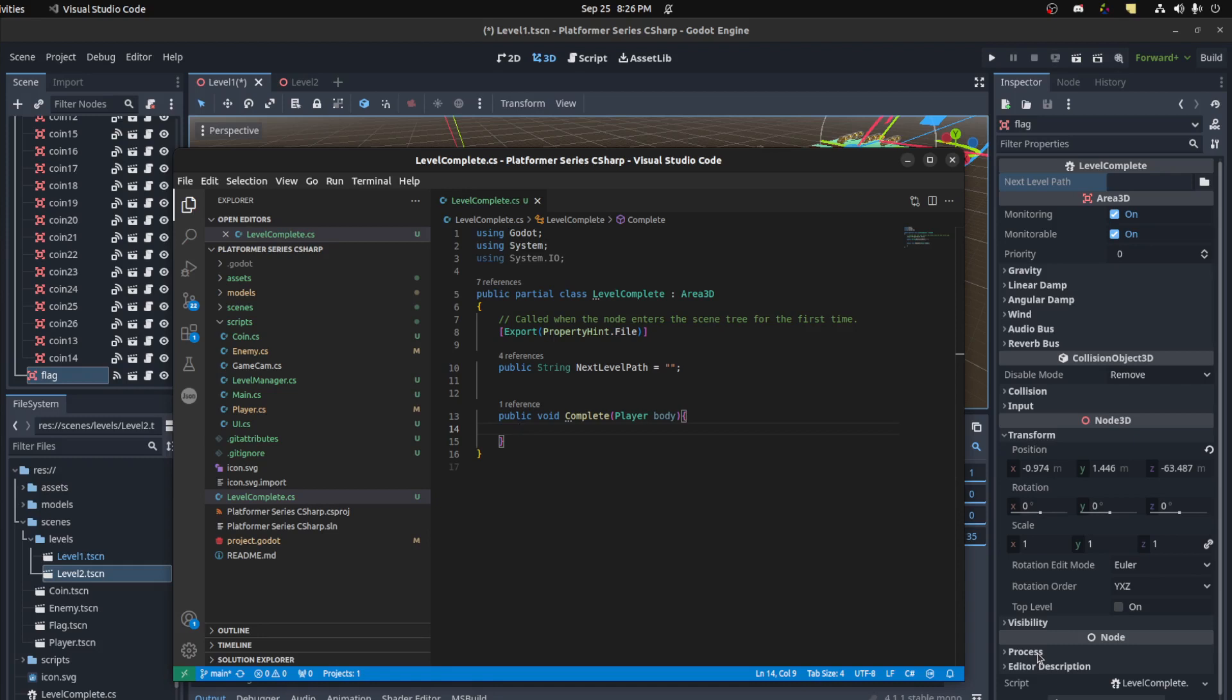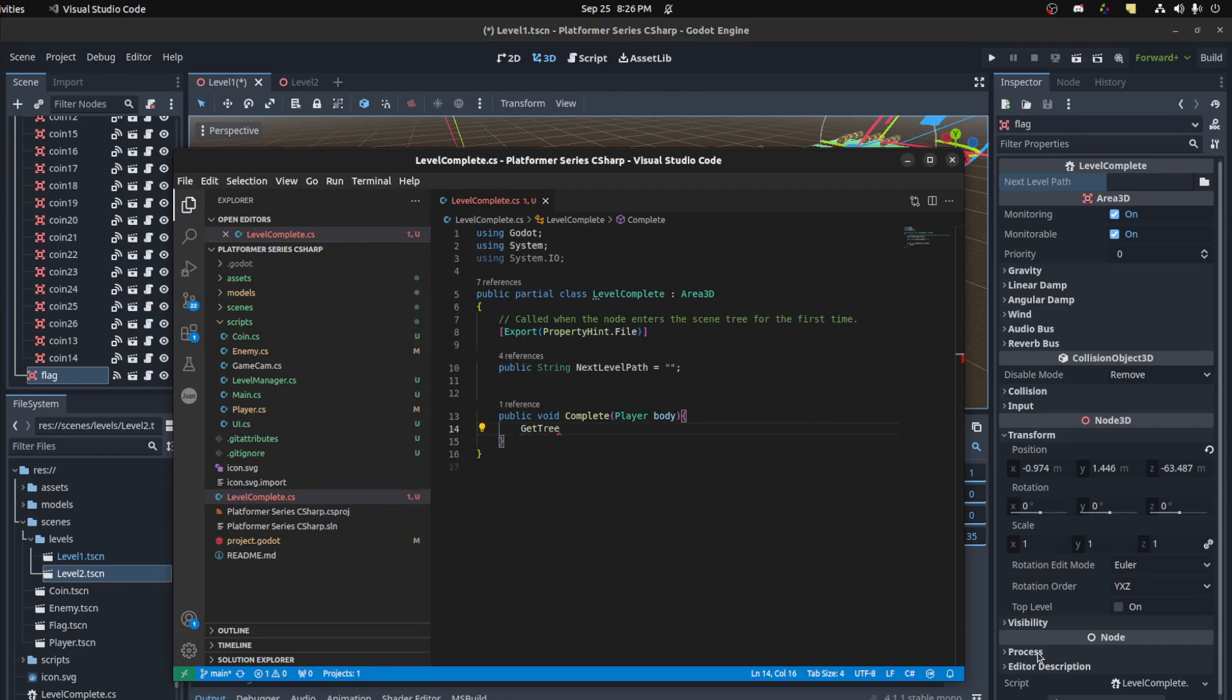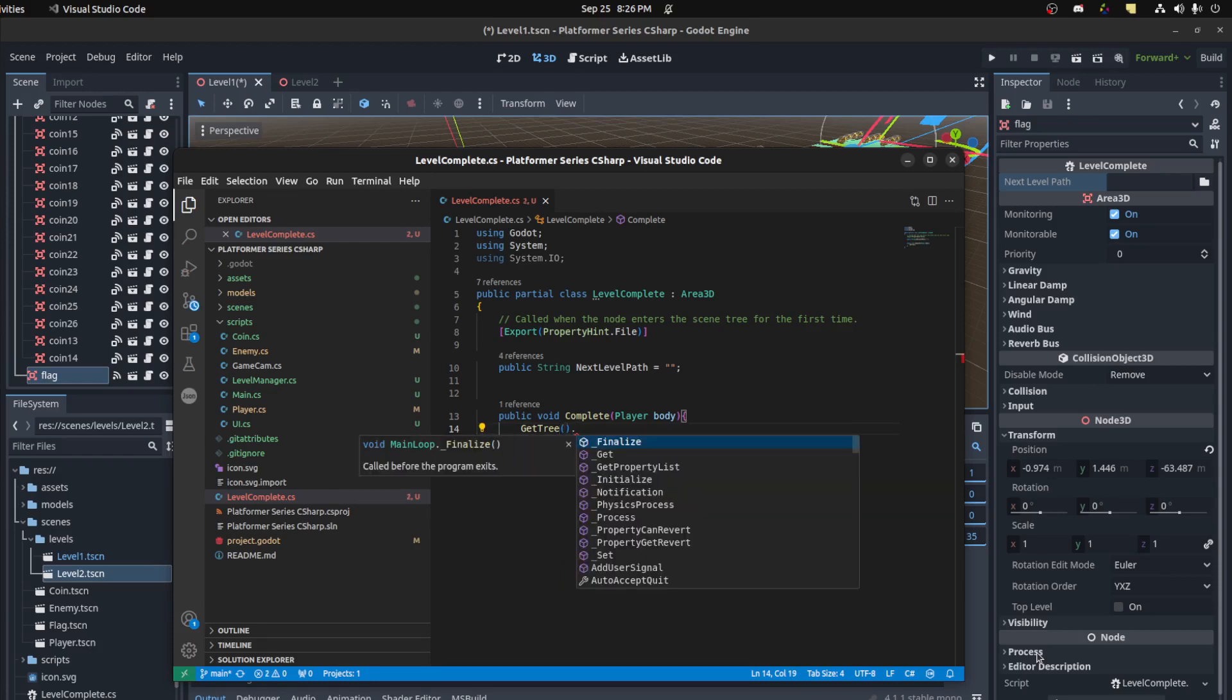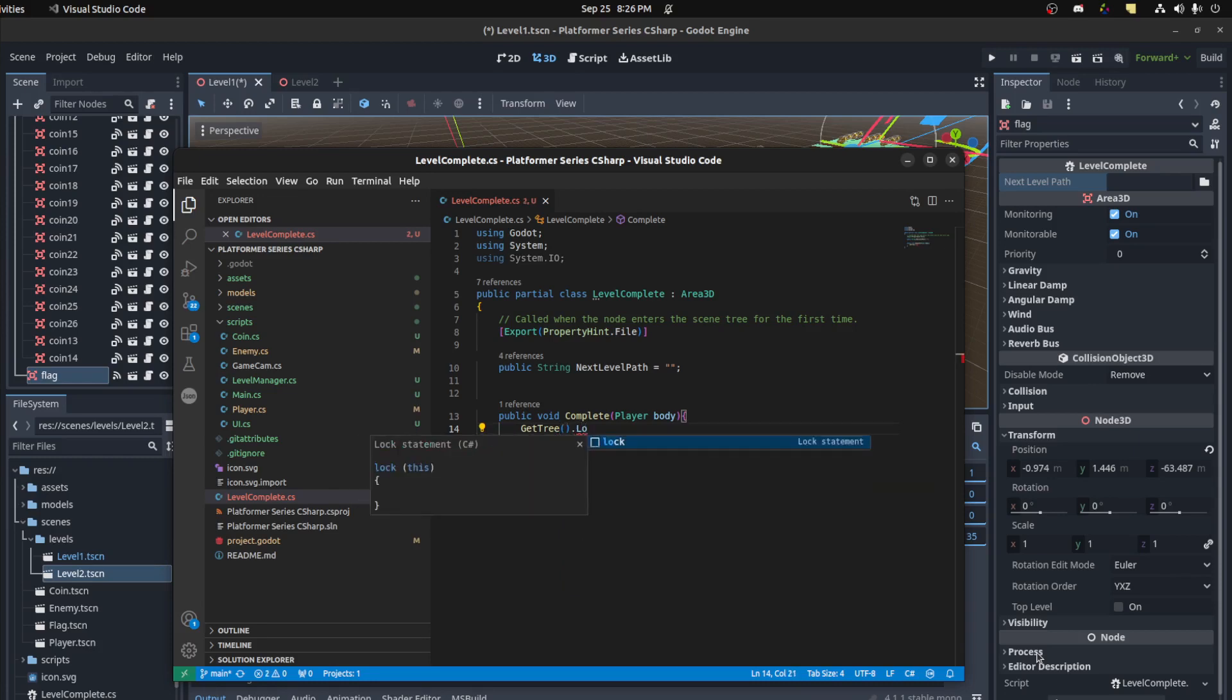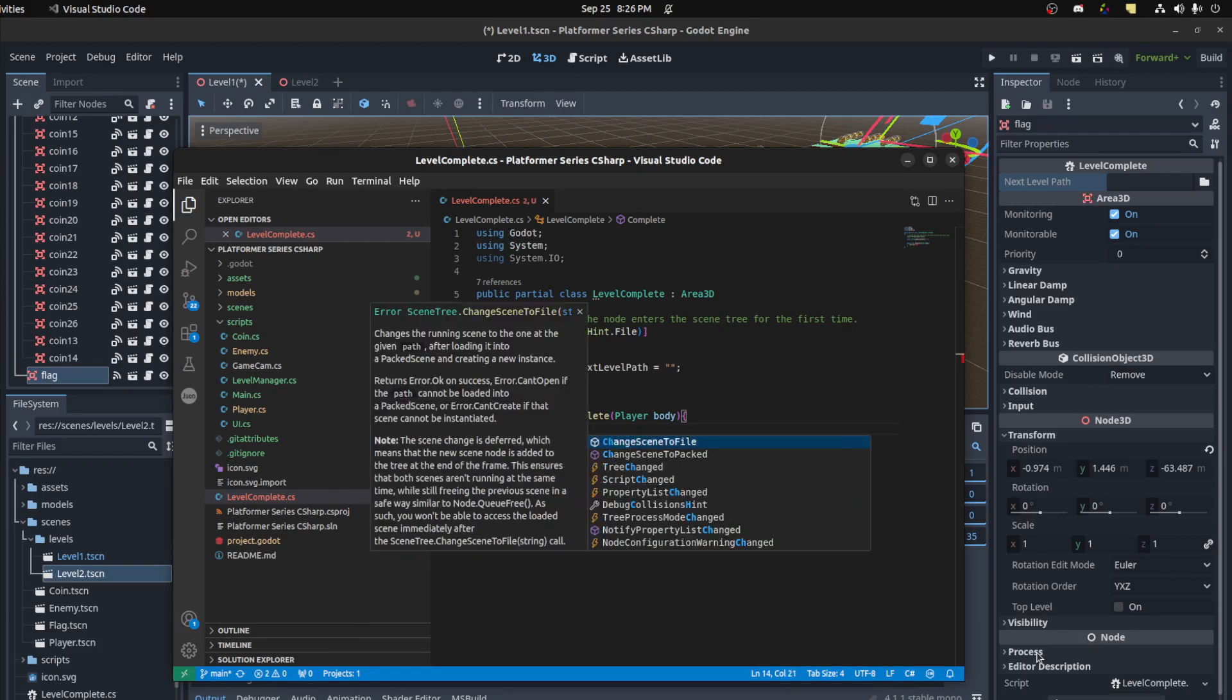We could give it a timer as well. We could use a tween, but for now let's just quickly load the scene. So get tree, change scene to file.